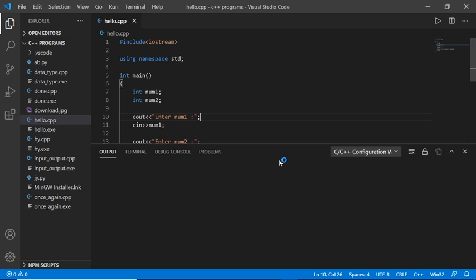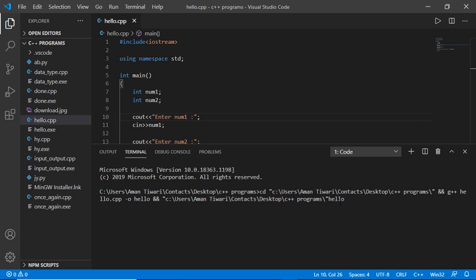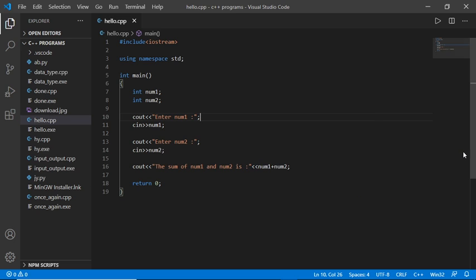Now run the code. It will work perfectly. Enter num1 - I'll enter 10. Enter num2 - I'll enter 30. The sum of num1 and num2 is 40. Our error is completely removed.